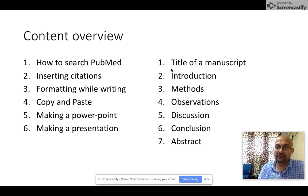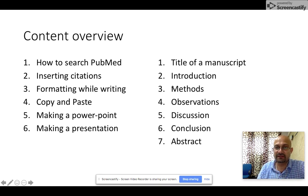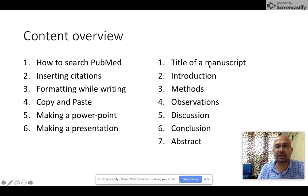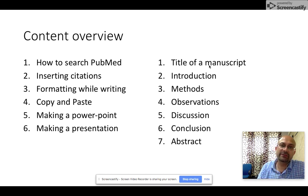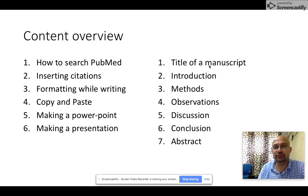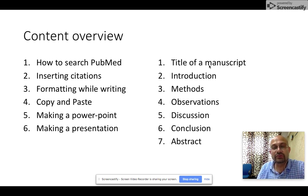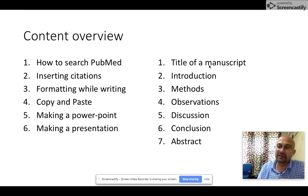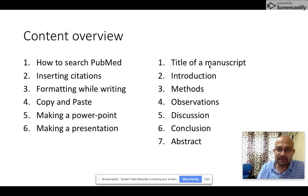Then we will talk about how to write the specific scientific publication. We'll divide this into seven different aspects: how to write the title, introduction, methods, observations, discussion, conclusion, and finally the abstract.